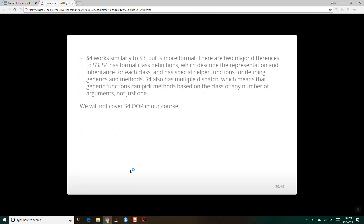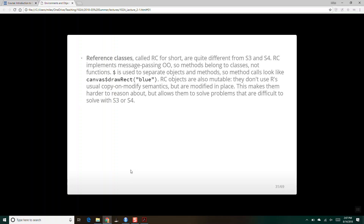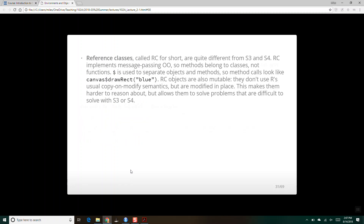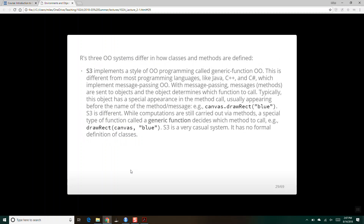We're not going to cover S4 object-oriented stuff in our class. S4 is similar to S3, but it's more formal. S3 is very loose and informal — you can create new classes of objects on the fly. S4 is a lot more formal and you formally define new classes. Lastly, reference classes implement message-passing object-oriented systems, which if you've done programming in other languages like Python or C++, will feel most familiar.